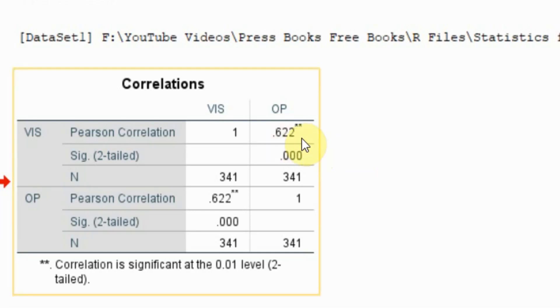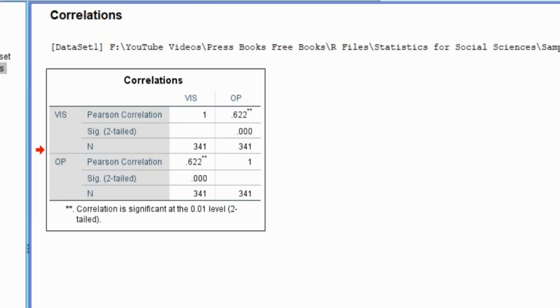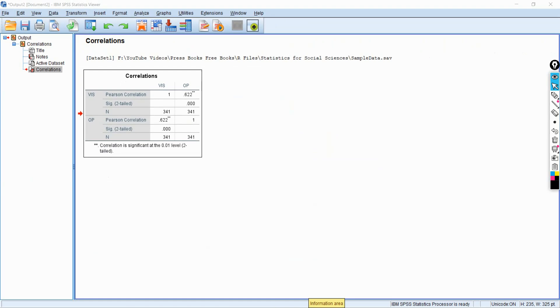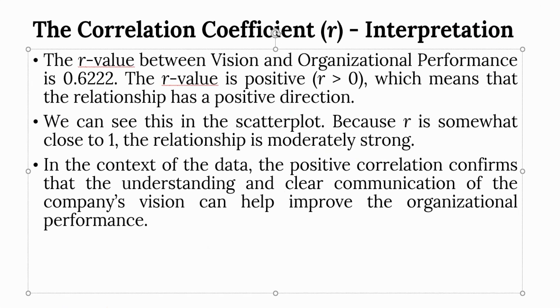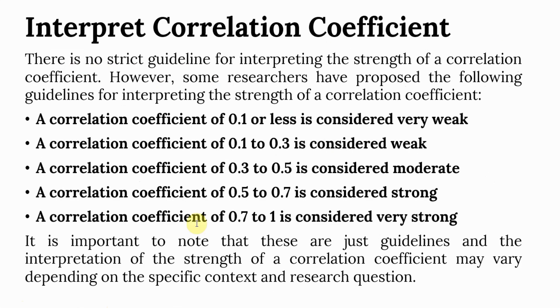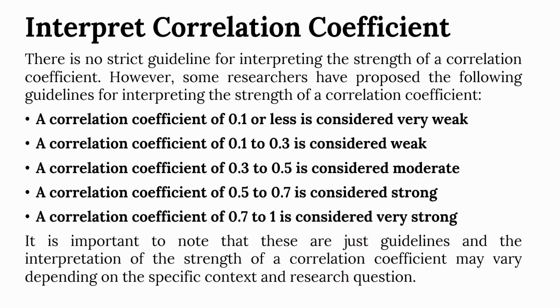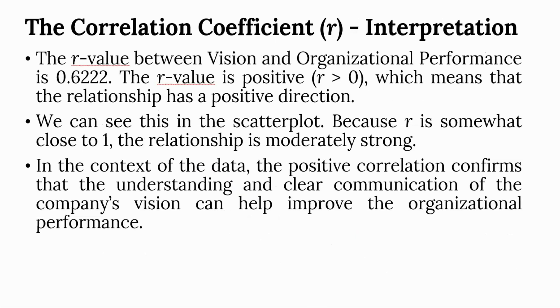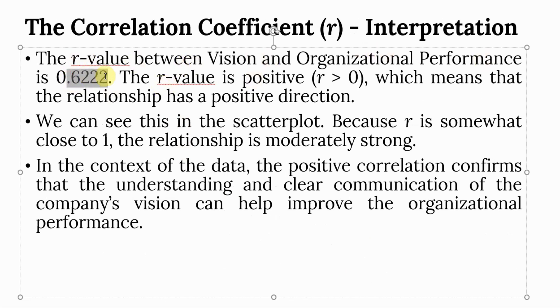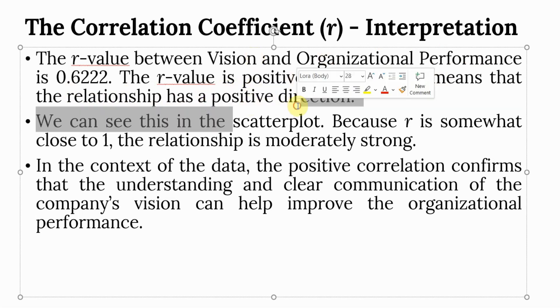The correlation coefficient is 0.622. What do we mean by this? Let's have a look. So it falls here. This means there is a strong relationship according to this criteria. The r-value between vision and organizational performance is 0.622. The r-value is positive. That is, it is greater than 0. Which means that the relationship between vision and organizational performance is positive.